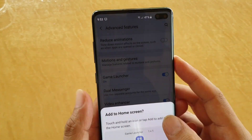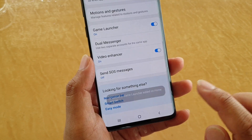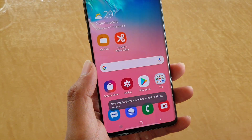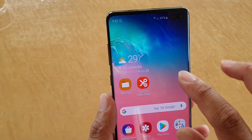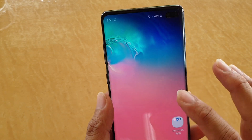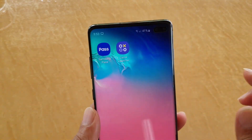Once game launcher is enabled, tap on add down here. Then tap on the home key to go back to your home screen. From here tap on the game launcher on your home screen.